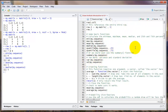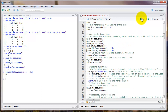Another useful command is quantile. This one takes two arguments. In addition to the name of the vector that you want to find a quantile for, you need to also put in the exact quantile that you want. So in this line, I'm going to find the 25th percentile, or quantile 0.25. Similarly, here's the 75th percentile.